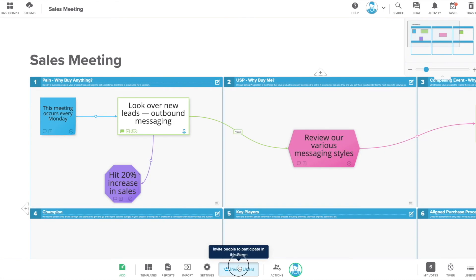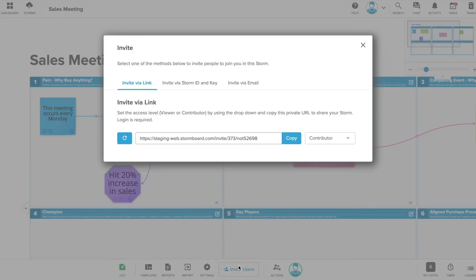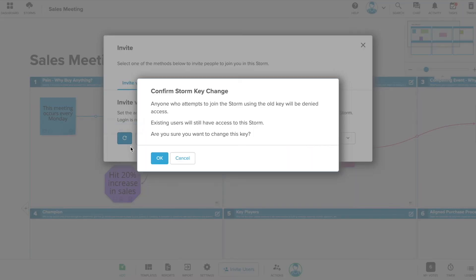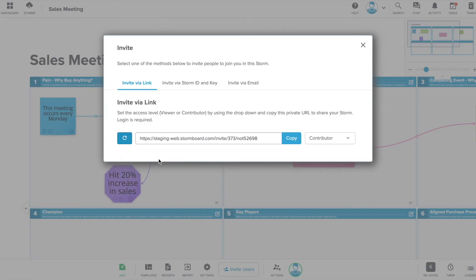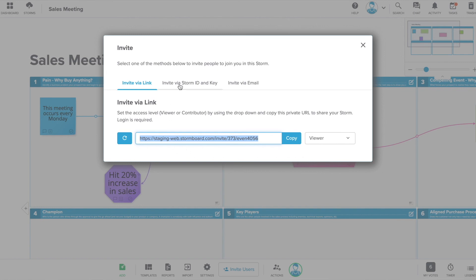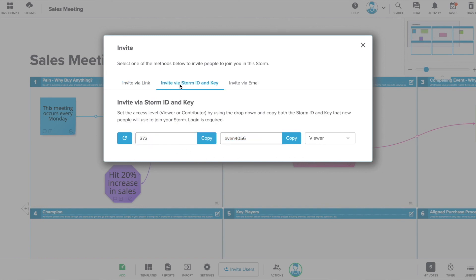Click the invite users button at the bottom of your screen to invite people to collaborate with you. You can invite users as contributors or as viewers. Contributors will have full access to the storm and be added to your bill if they are not already on your team. Viewers will only be able to view the content and will not be active participants.